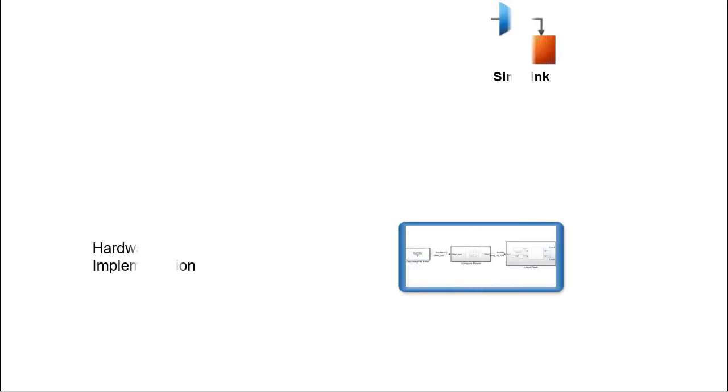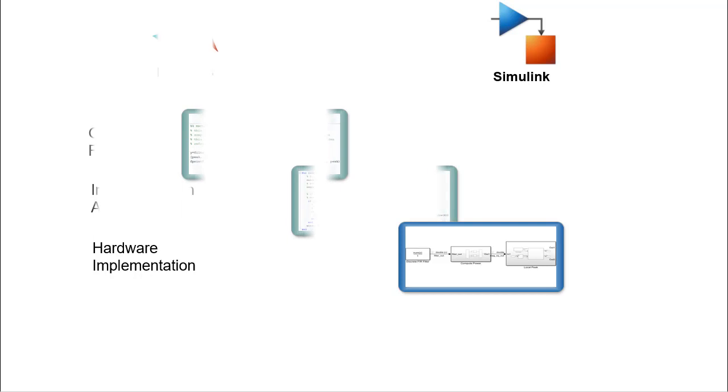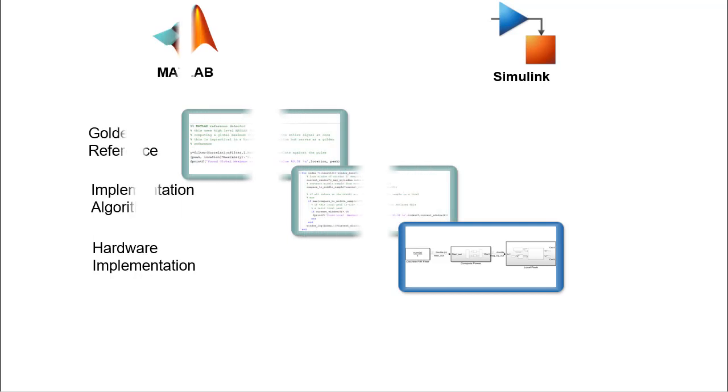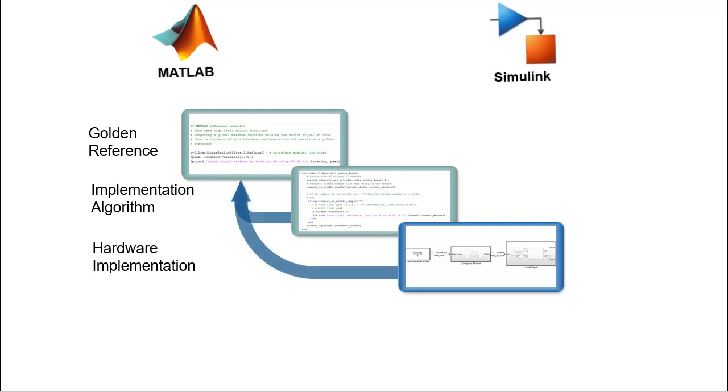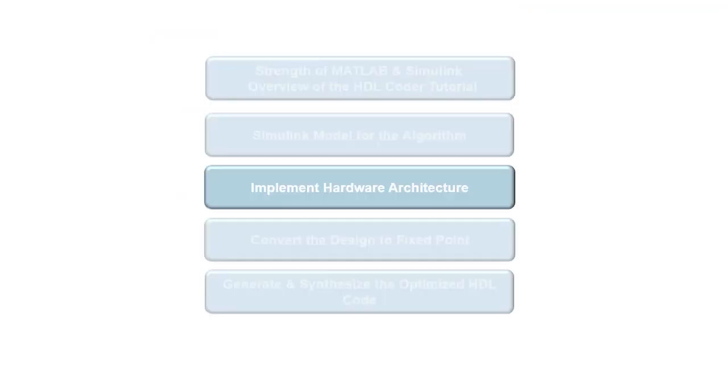In the second part of this video series on the HDL coder, we have implemented the hardware implementation in Simulink and compared it against the MATLAB golden reference. We have also demonstrated the seamless interaction between MATLAB and Simulink environments during the Simulink model build. In the next video, we will prepare the Simulink model for HDL code generation.